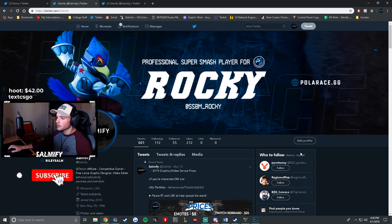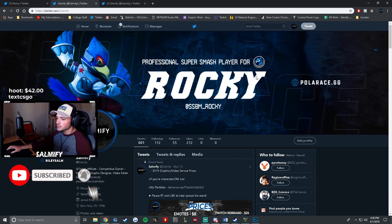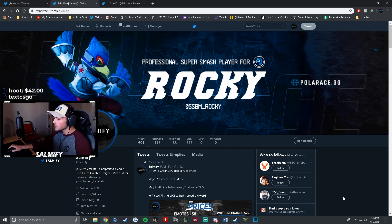So that's a quick workaround for Twitter's compression being awful. I hope this helps you guys make better quality headers — thanks for watching!